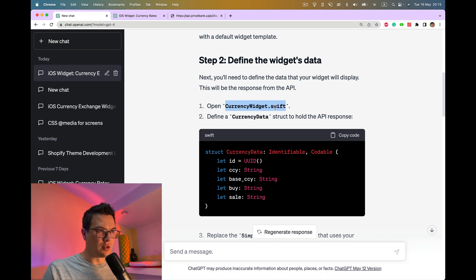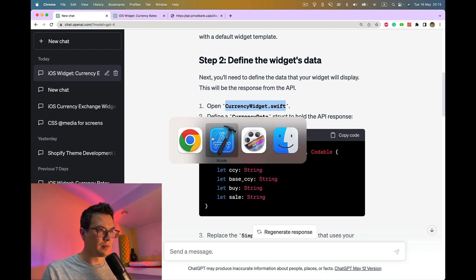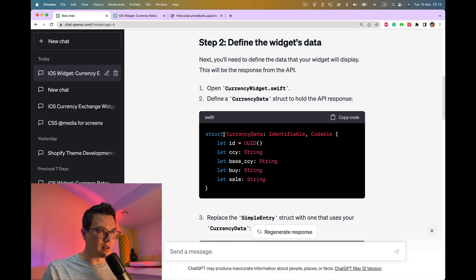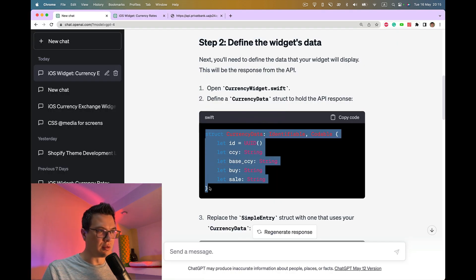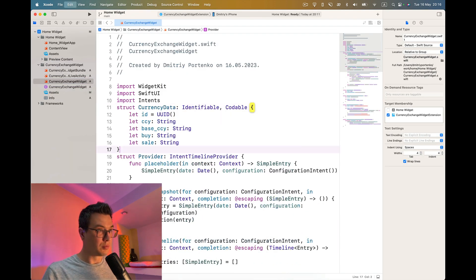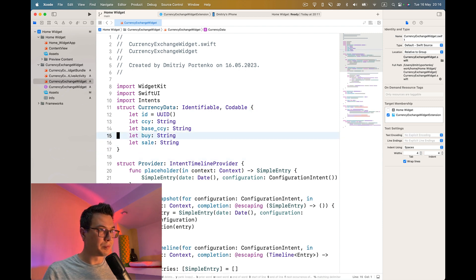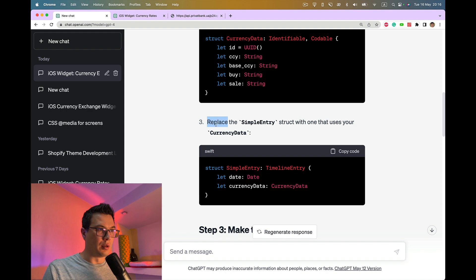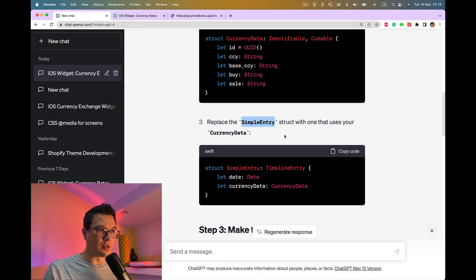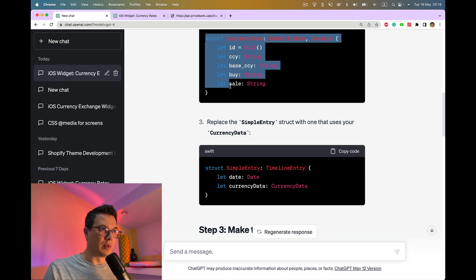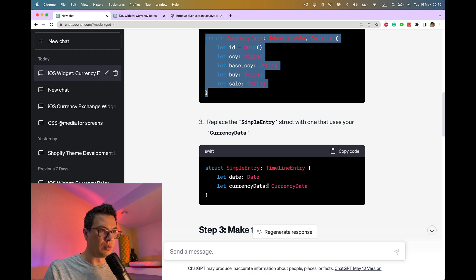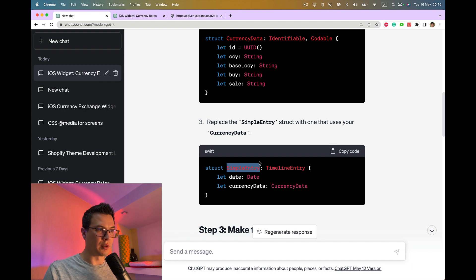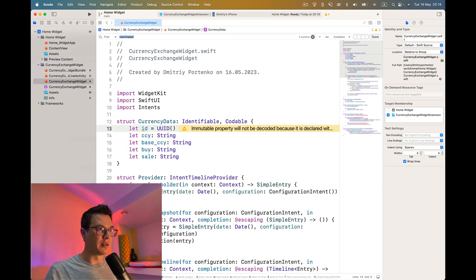Open currency widget Swift. This suggests us to create some struct, so I guess we can just copy it to the top. Now replace the simple entry struct with one that uses your currency data. Let's do this. Let's find simple entry.